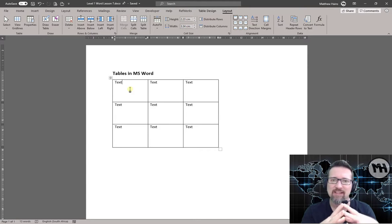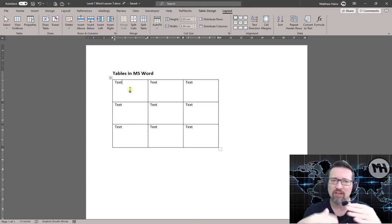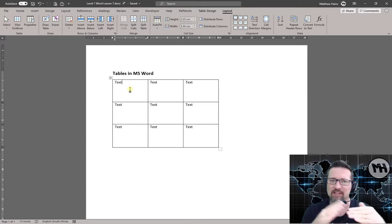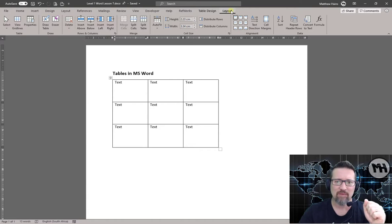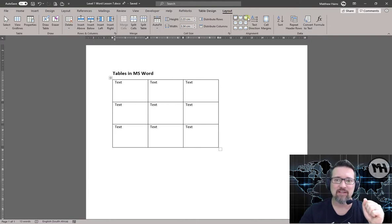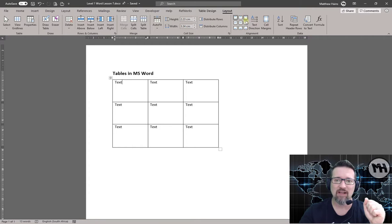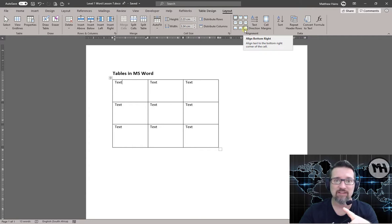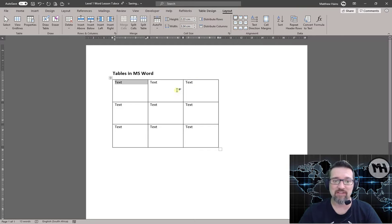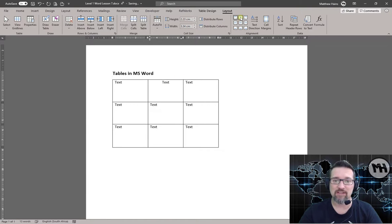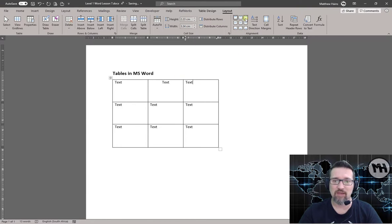You'll recognize this because we actually looked at some of this in Microsoft Excel where we changed where the text is aligned. So I'm in my Layout tab in my table, and this is actually easier than Excel because it's got all nine different versions right there in the toolbar. Have a look, so top left is there, I can do center, I can do right.